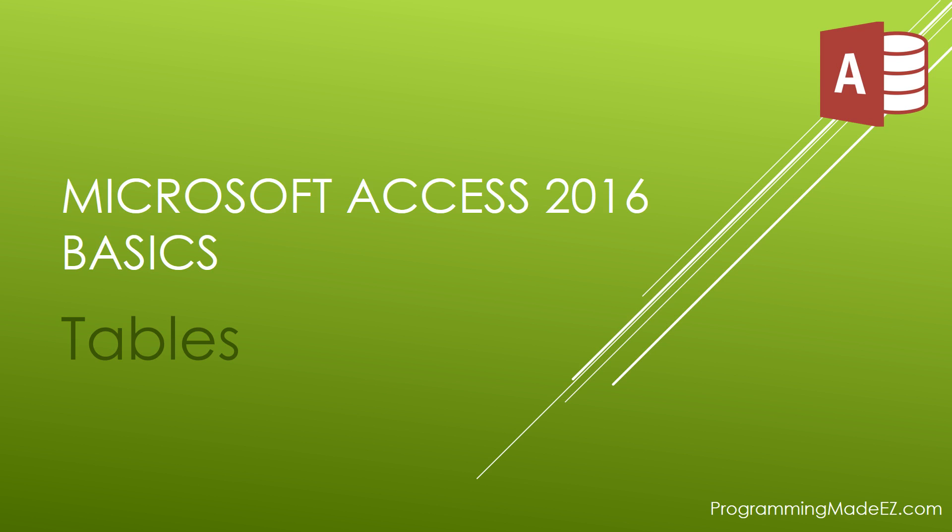Hello everyone and welcome to Microsoft Access 2016 The Basics. My name is Steve Bishop and in this video we're going to be covering tables.